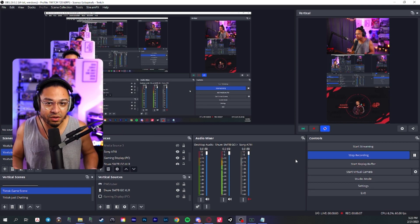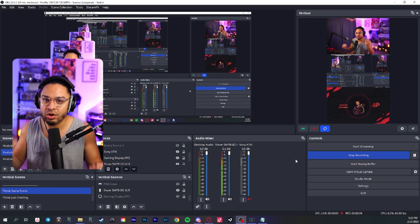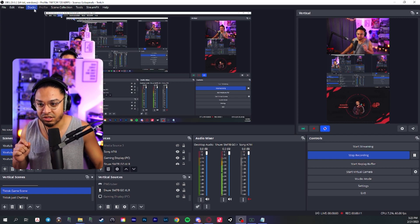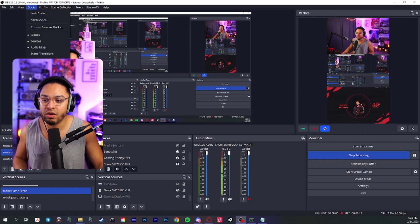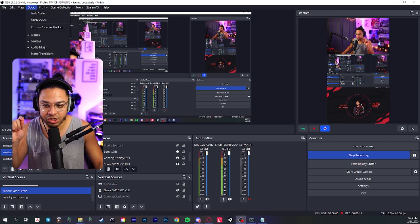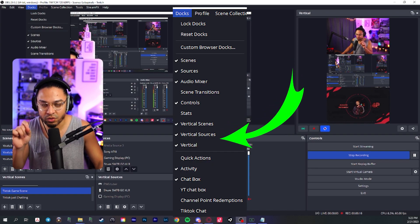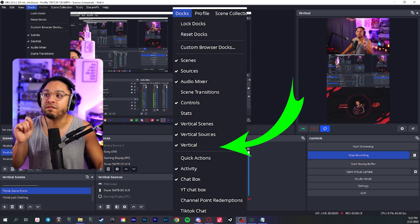So now once you have it installed, all you have to do is open OBS and look into the doc section of your OBS right here. And all you have to do is checkmark vertical scenes, vertical sources, and vertical.